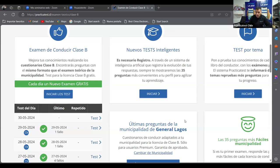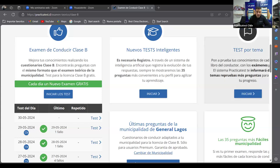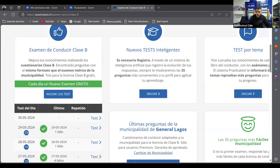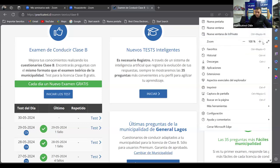Vamos a realizar un nuevo videotest para preparar nuestro examen clase B. Me imagino que todos están esperando para rendir su examen teórico, práctico, psicotécnico, todos los exámenes que nos exigen en la municipalidad. Ya vamos a empezar con el videotest del día de hoy. Voy a poner acá zoom para que se vea un poquito más grande.